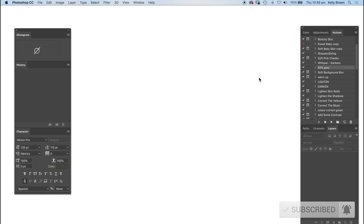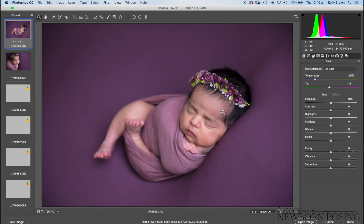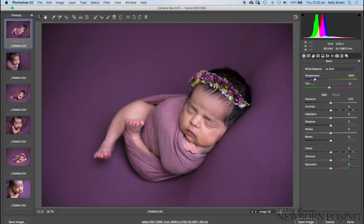I do all of my adjustments in Photoshop. I find that I can do everything here in one place and get through my editing as quickly as possible. When I open my RAW files they obviously open up into Camera RAW, so this is where I can make any global adjustments to the files in terms of white balance, adjusting exposure, and things like that.